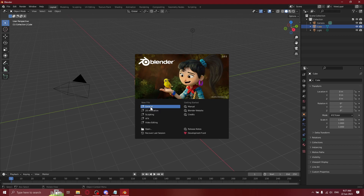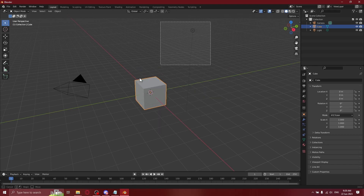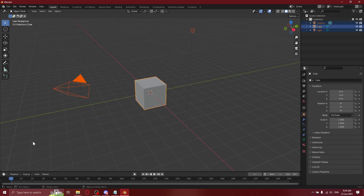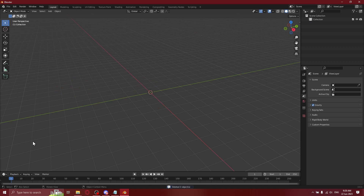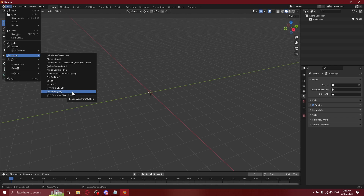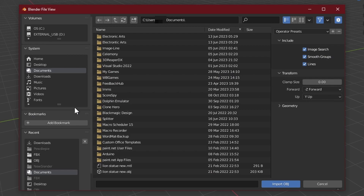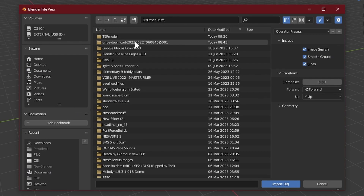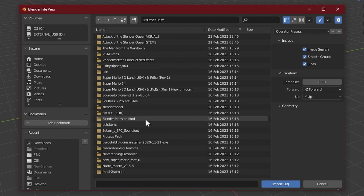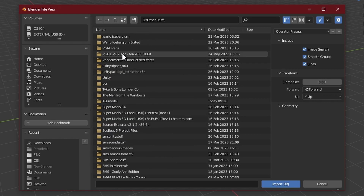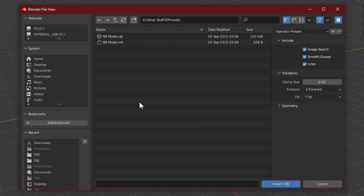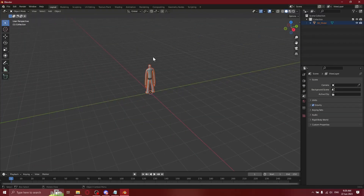I don't really have much experience with Blender, so I just use General. I'm using an old version of Blender, but if you're using a new version, what you need to press is Wavefront Legacy — not just Wavefront. Once you're in the files, find the folder — in my case it is the TEP model — and then open the OBJ.